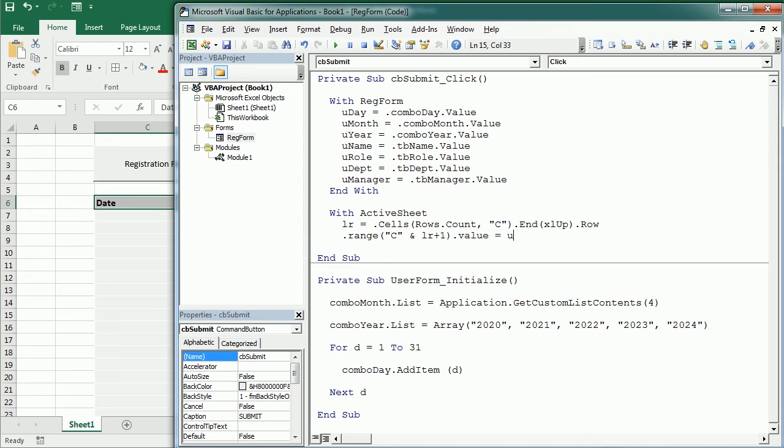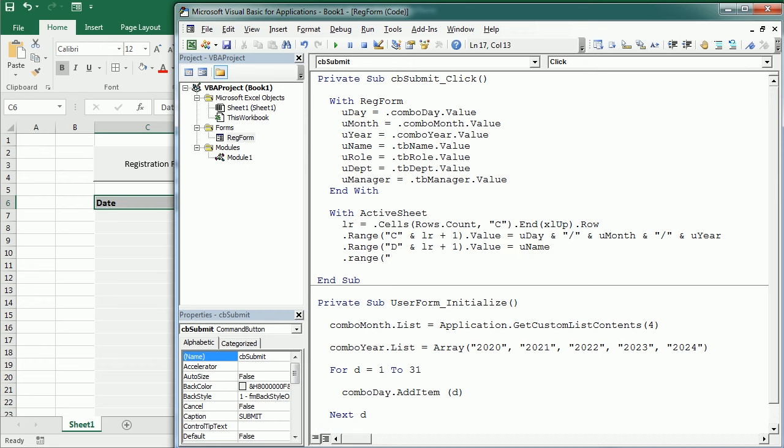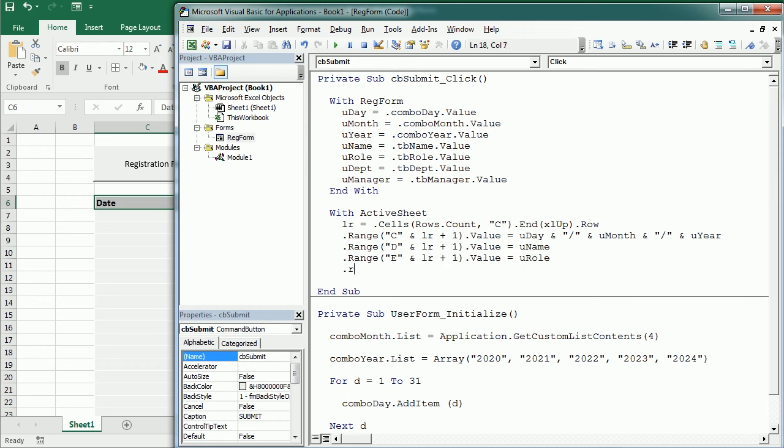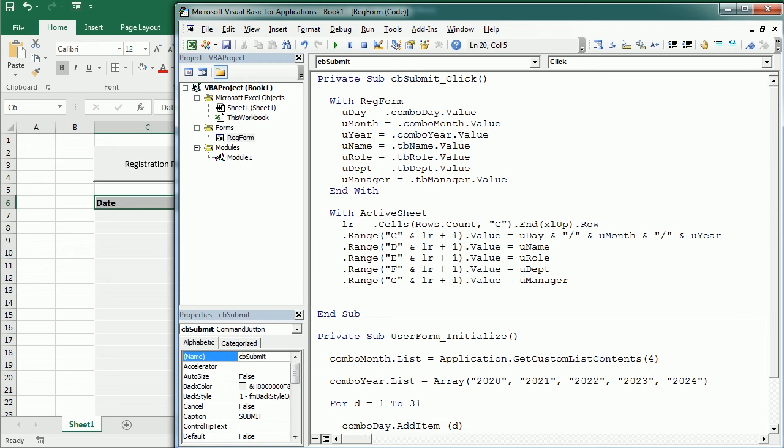And depending on what format you want to have here, let's say slash U month, U year. Then range D, R plus one, is going to be the name, and so on. And end with.